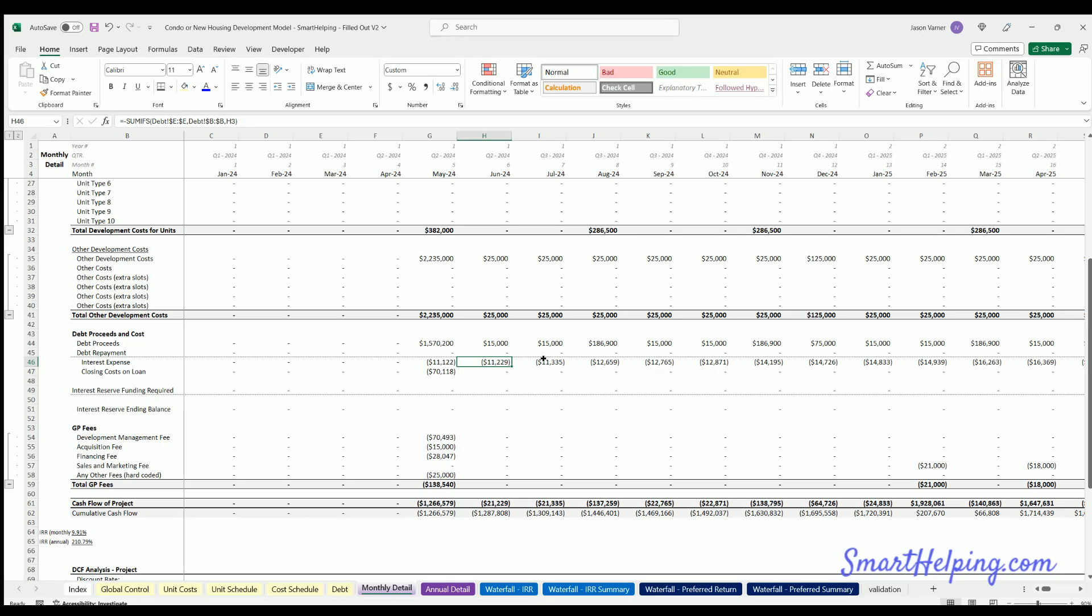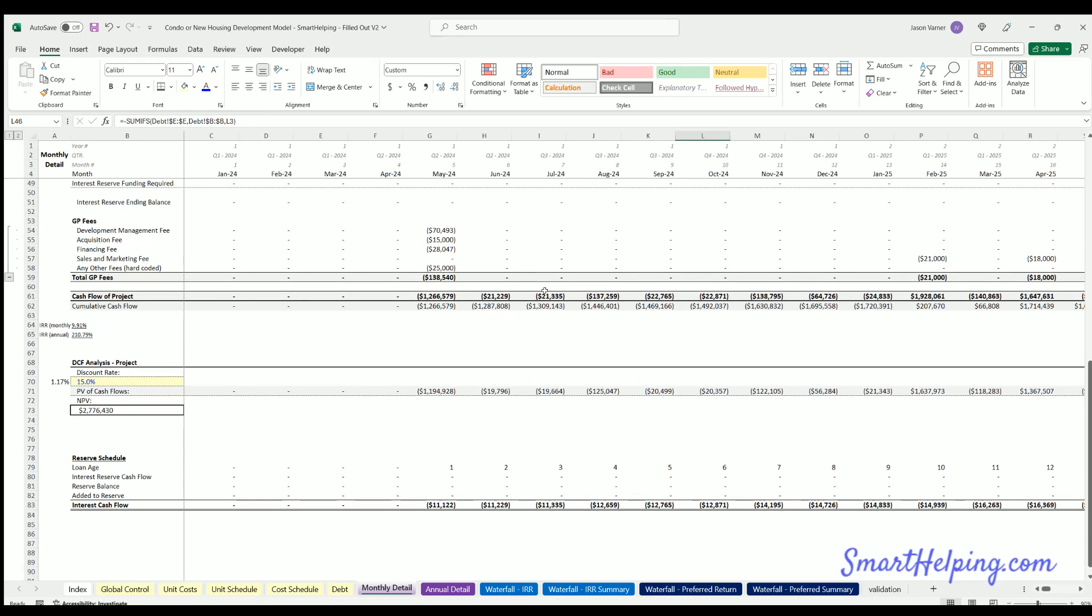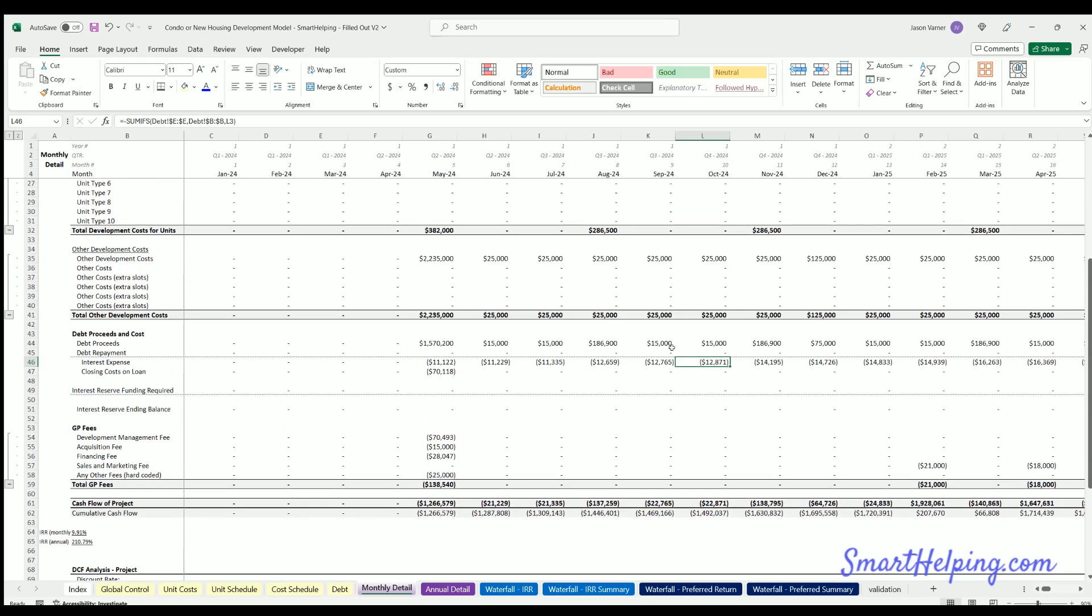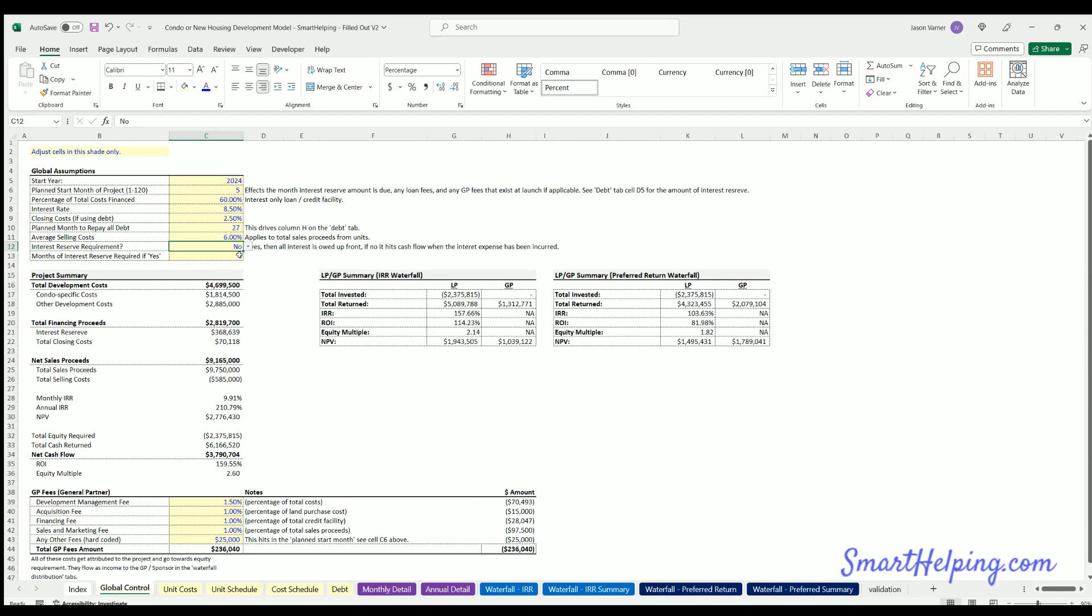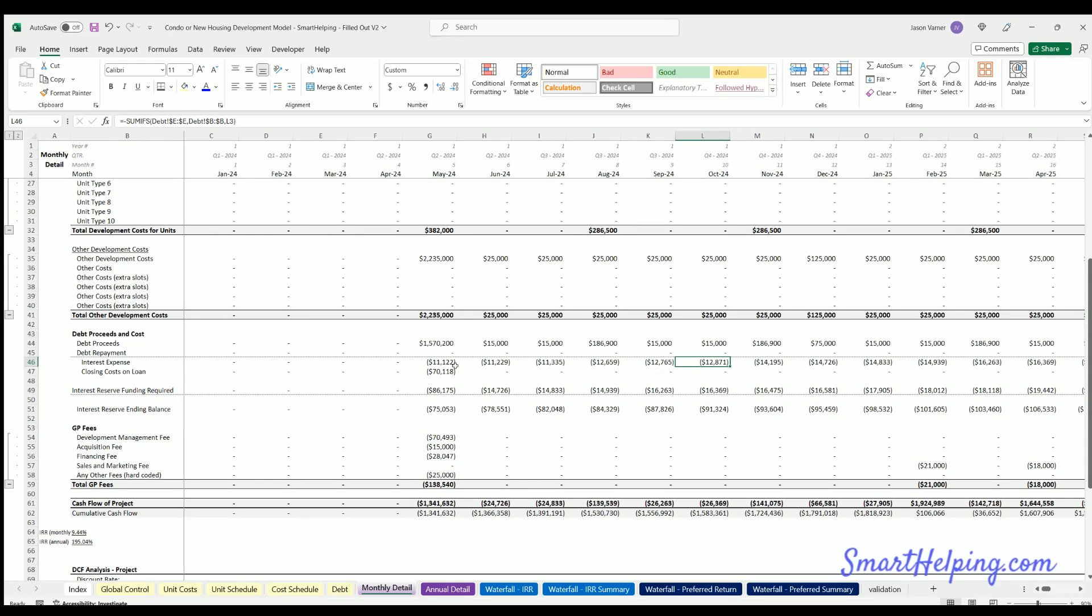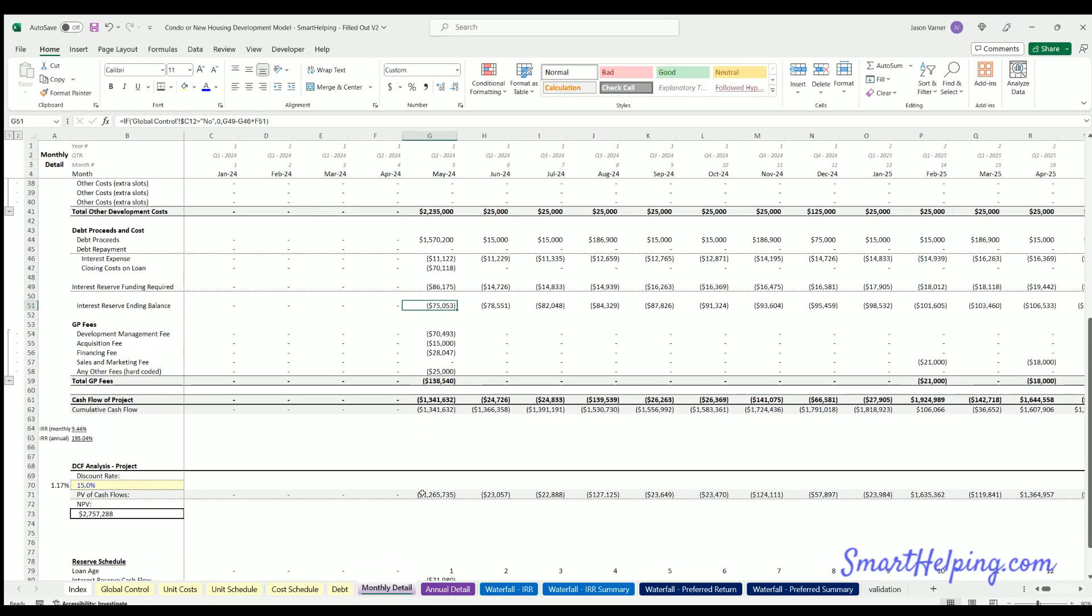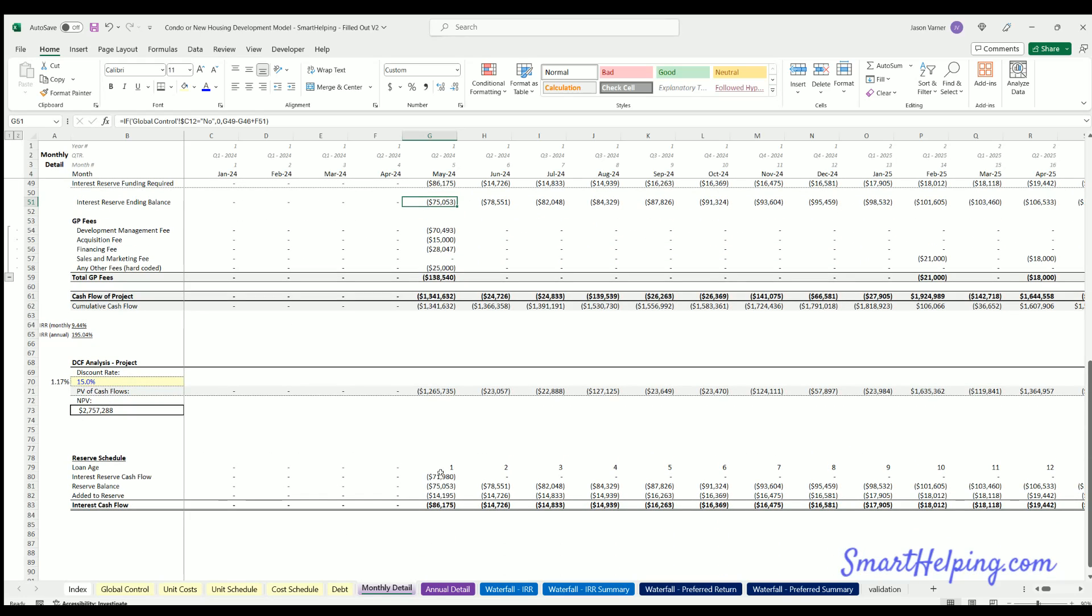Now when you have complex situations, let's say there is an interest reserve, you can hit yes here and you can now say the months of interest reserve required. So in this case I'm putting six months, so now I do have cash outflow for interest reserve in month one whenever the debt starts. And this is all dynamic, so this will change.